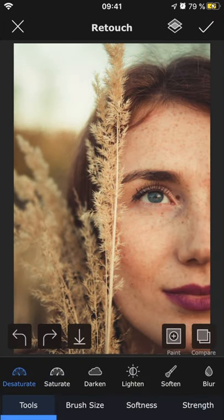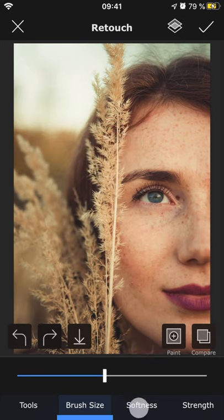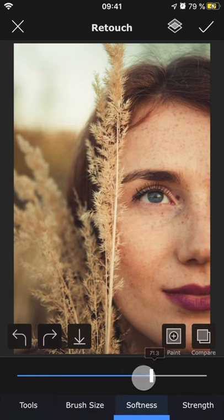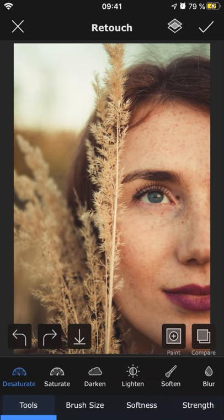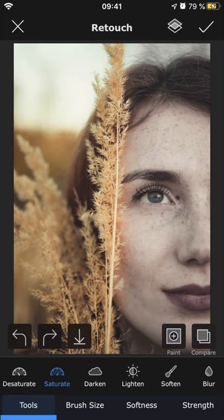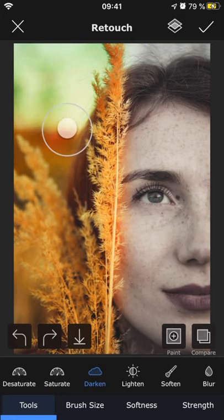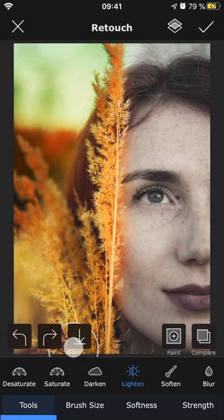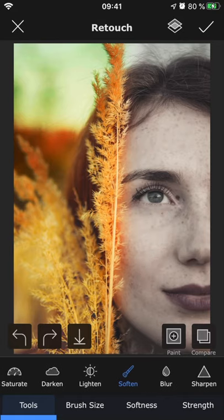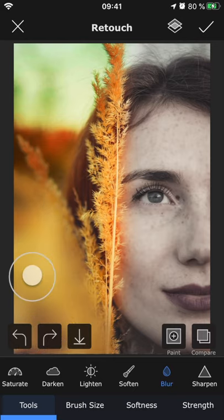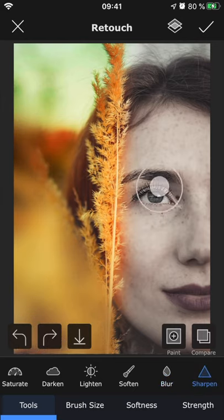Lastly, there's retouch. For each feature within retouch, you can adjust the size and softness of the brush as well as the strength of the effect. The features consist of desaturate, which decreases the color intensity; saturate, which increases the color intensity; darken, that makes the painted area darker; lighten, that lets you brighten a certain part of the image; soften, which smooths out the area and works great for retouching skin; blur, to add a blurred effect; and sharpen, to increase the sharpness.